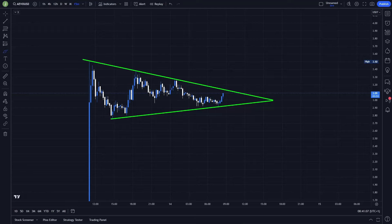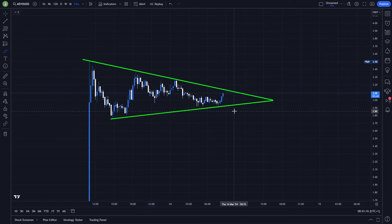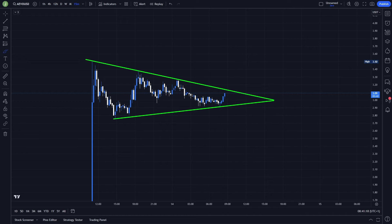What's up everybody, welcome to a new video. Today we will take a quick look at AEVO because this coin was just launched on Binance and other exchanges, and right now we are forming a pretty interesting trading setup. If you are interested in the exact trade that I'm planning to take here, of course if certain conditions are met, then definitely watch this video till the end.